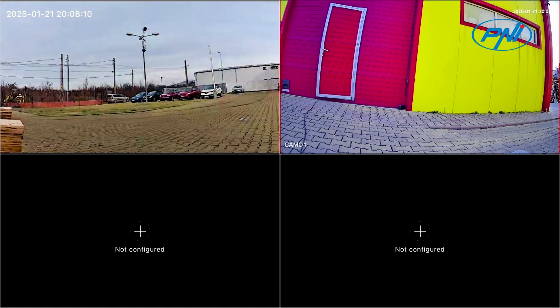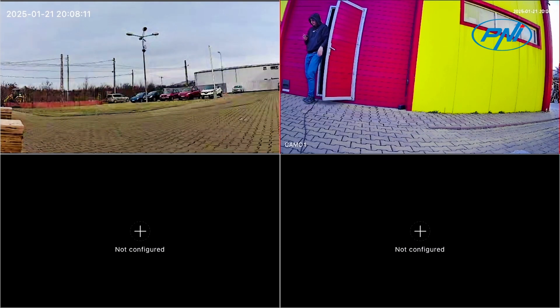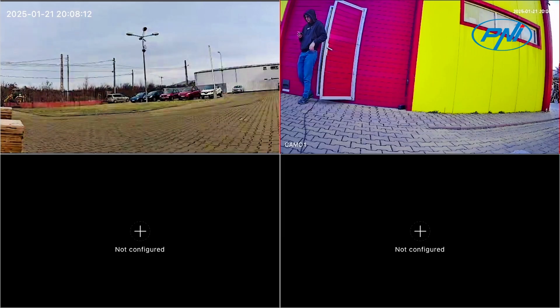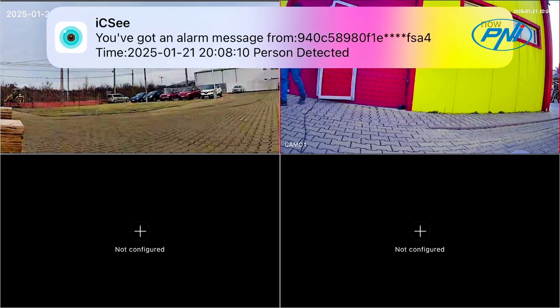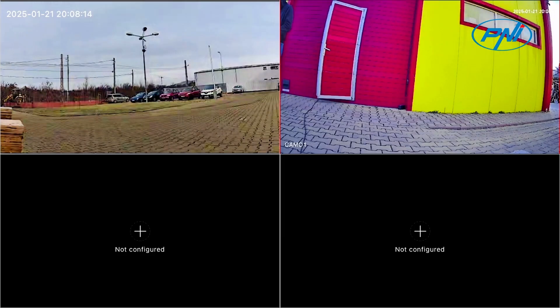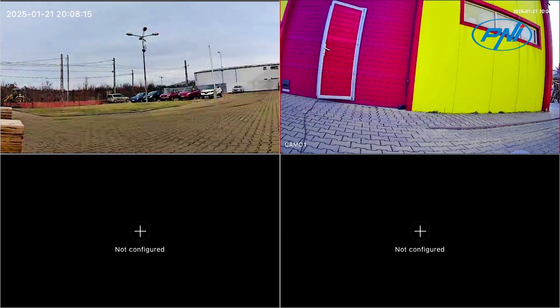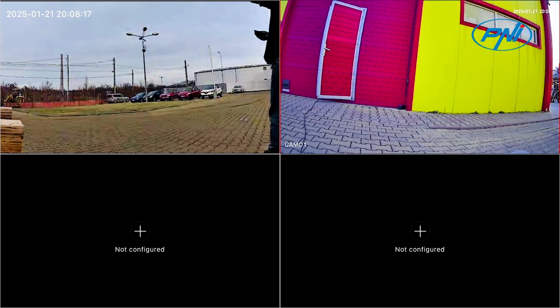When the system detects motion, it will send text notifications via the mobile application. The system supports manual alert, motion detection or scheduled recording.